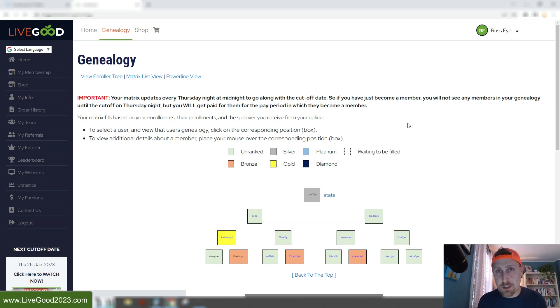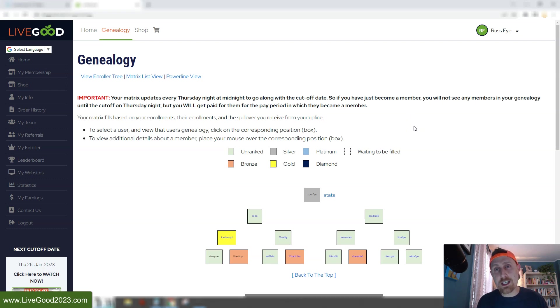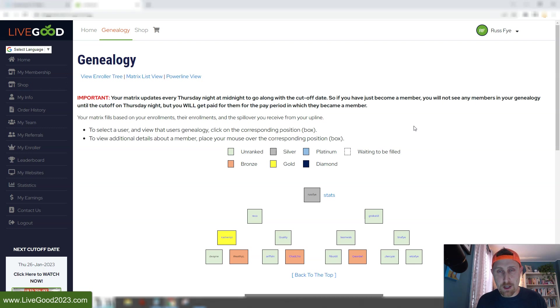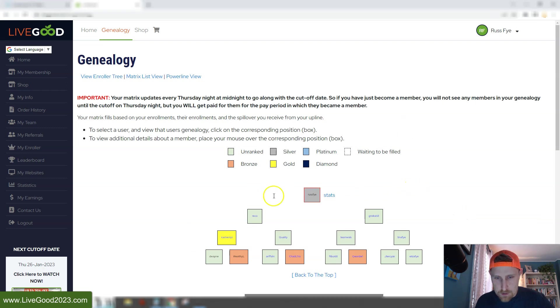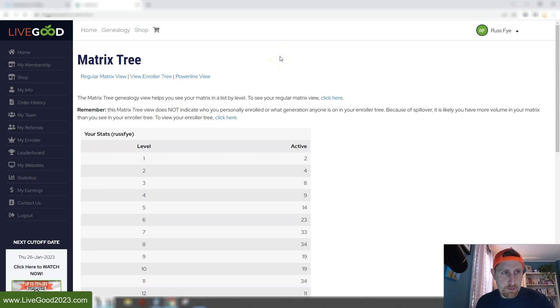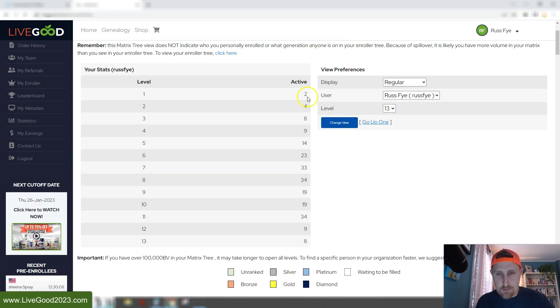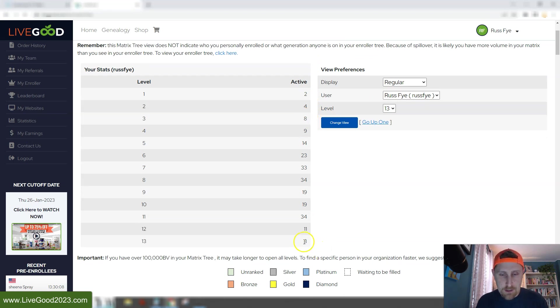And now, it might not be for six months or a year, but eventually, your matrix will fill, and you're going to start earning money with this. And of course, all the disclaimers are down in the description box. I can't guarantee you're going to make any money with this, but I can guarantee you that if you put in a little bit of effort and promote this, that you will have success with this. It's impossible not to. So you can see my enroller tree right here, and all of my first level, my second and third levels are full. And if I click over here on the matrix list view, you're going to see just how incredible this is once you get a few people under you.